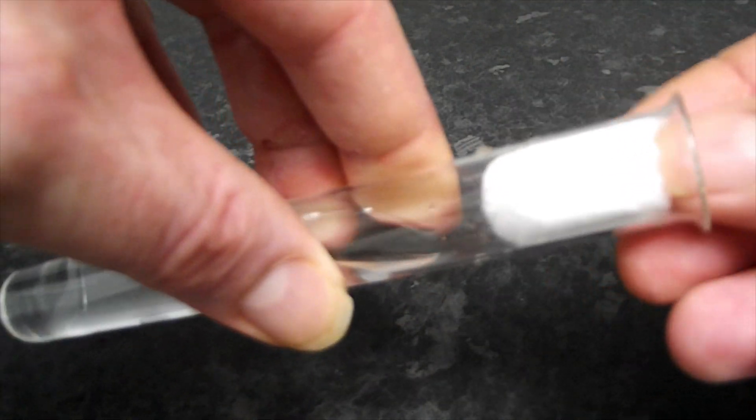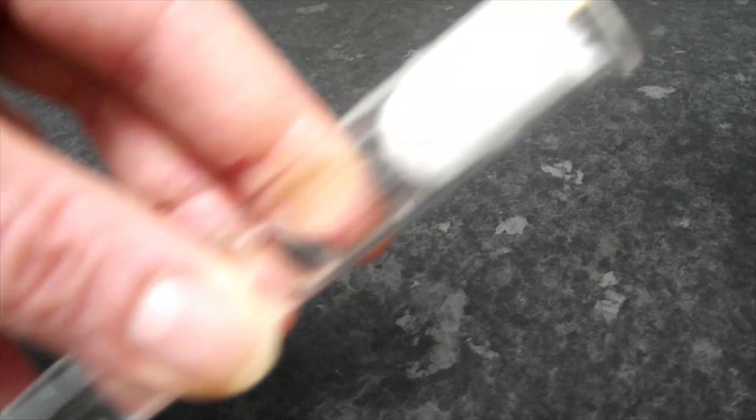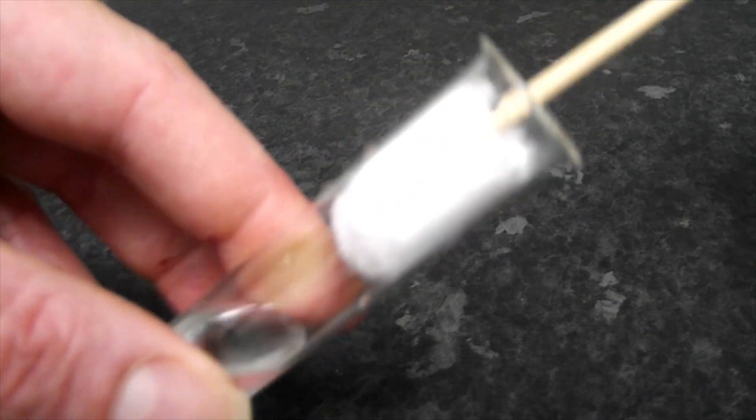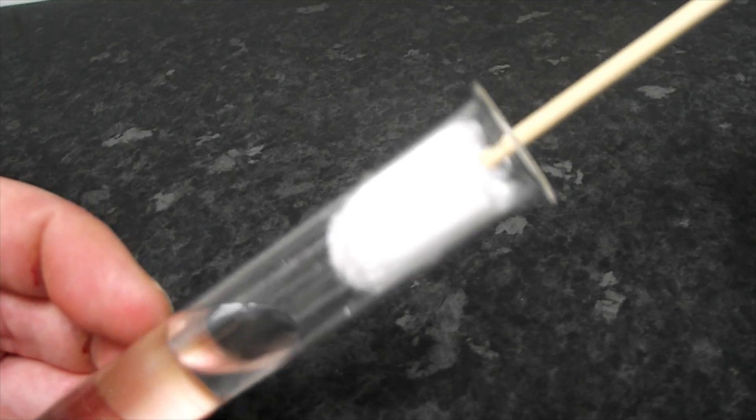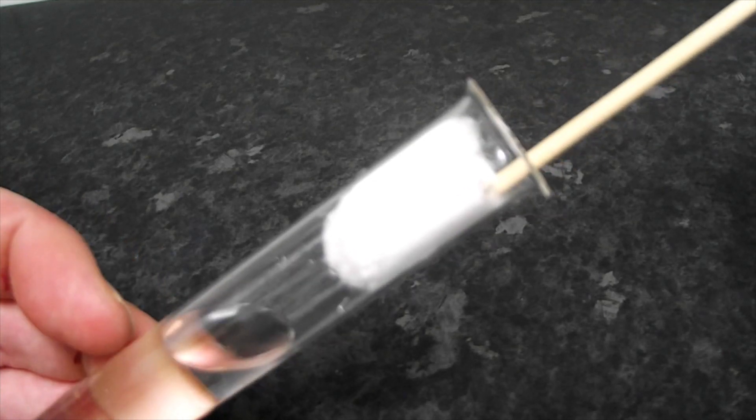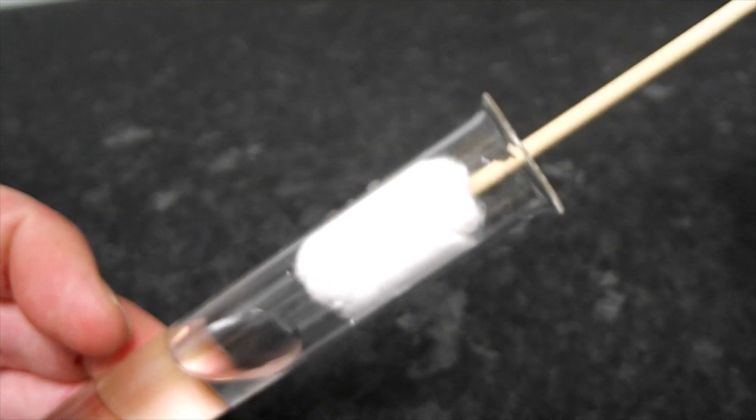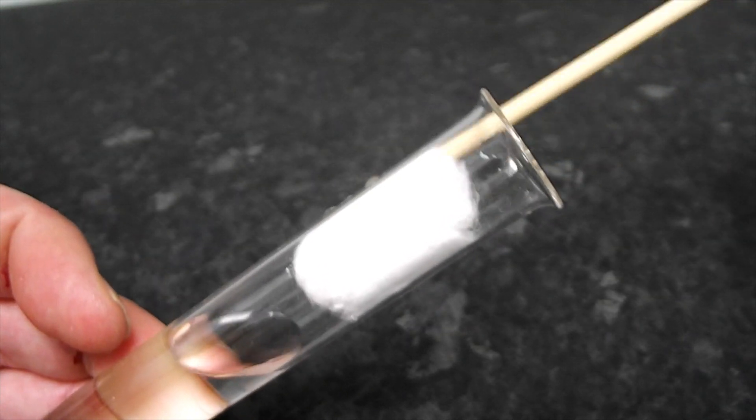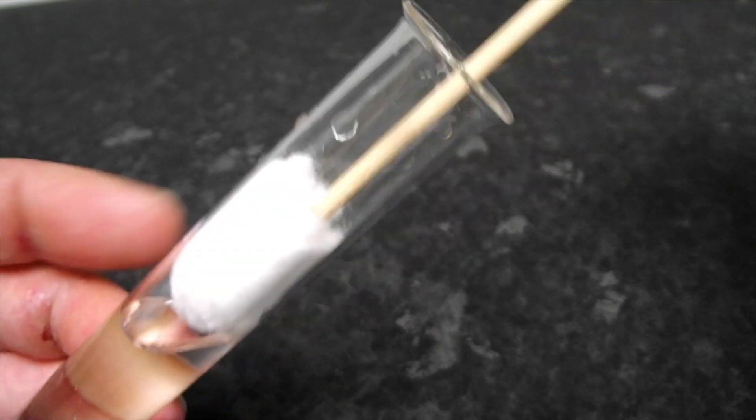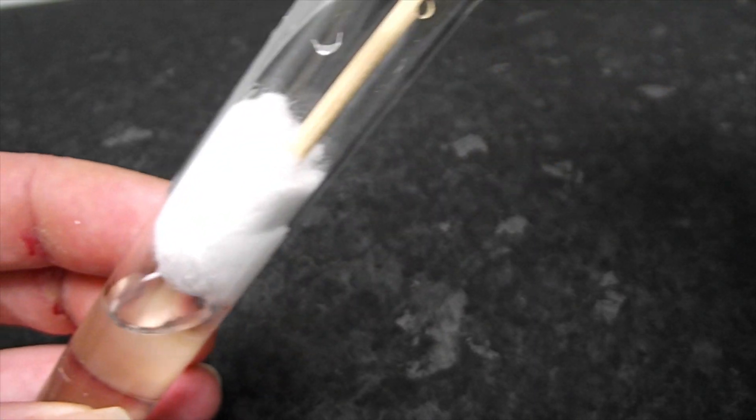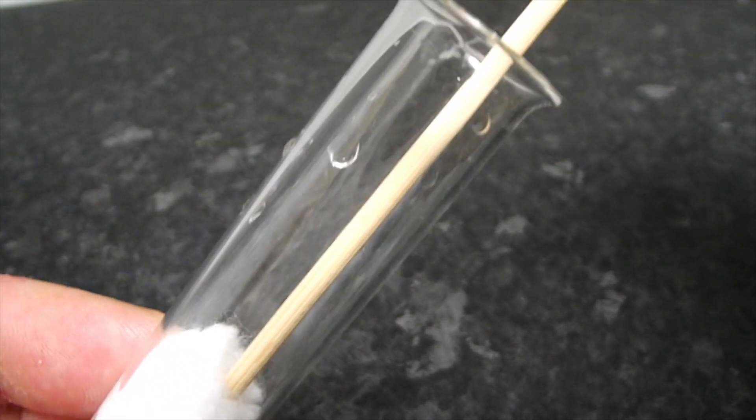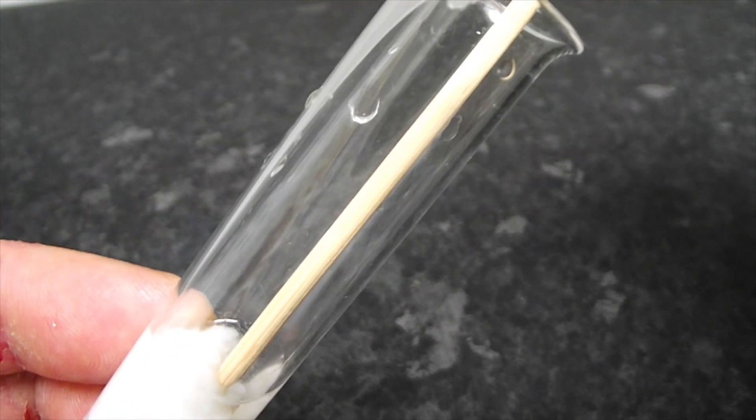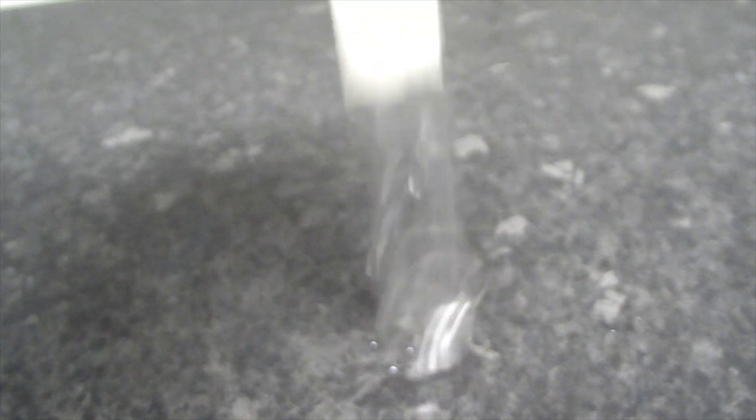Then, take a cotton wool ball and your barbecue skewer and push the cotton wool right into the water. You can push it so that the top of the cotton wool goes underneath the surface of the water, which is what I do here. Because if your bung is properly tight enough and everything, you should be able to just turn the tube upside down and shake excess out.